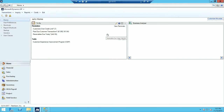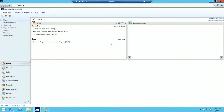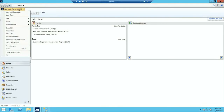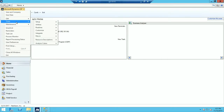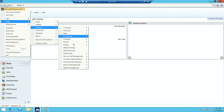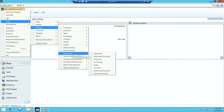Now that we've completed the depreciation, we're going to perform step number four — the GL posting process. Remember, this step is optional. In order to do so, go to Microsoft Dynamics GP, Tools, Routines, Fixed Assets, GL Posting.